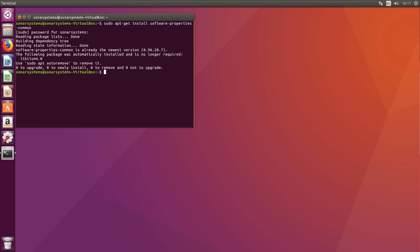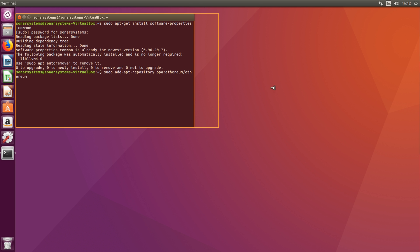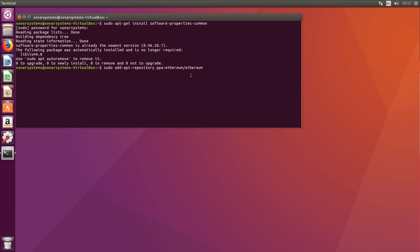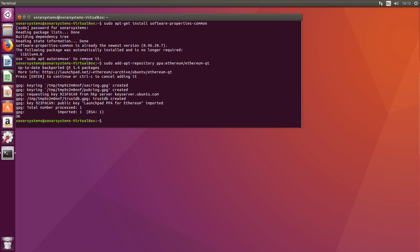The next command I'm going to do is sudo add-apt-repository ppa:ethereum/ethereum-qt. I'm going to extend this window out a bit so we can see everything. Click enter and click enter again.